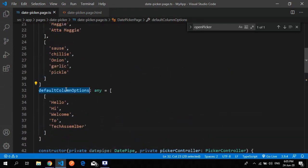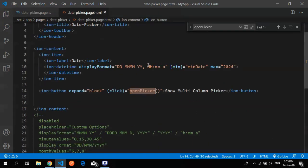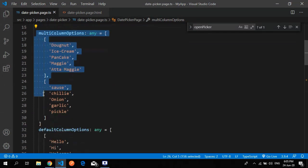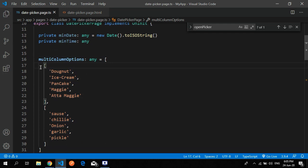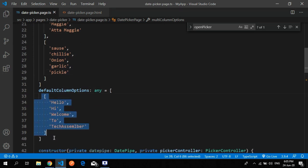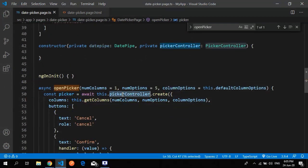You can pass column options directly or define them in your TypeScript file. The multi-column options have a first column and a second column. The default column option is one column. By default, the one-column option goes into the column option, and then I use the picker controller to create the picker.